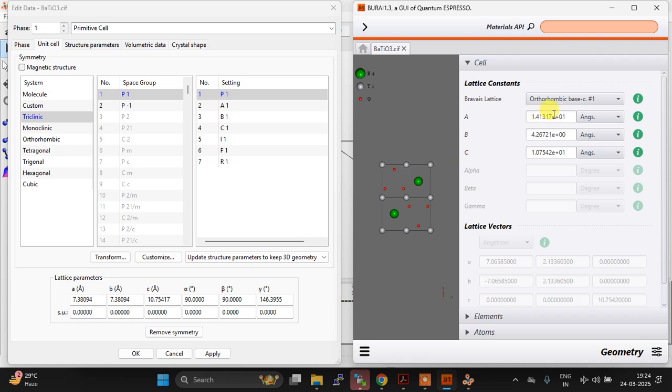But here a is 1.41 times 10 to the power 1, which is actually 14.13. And b is 7.38, but here b is 4.26 something. And c is right, 10.75, so c is good. So that is a problem, right?